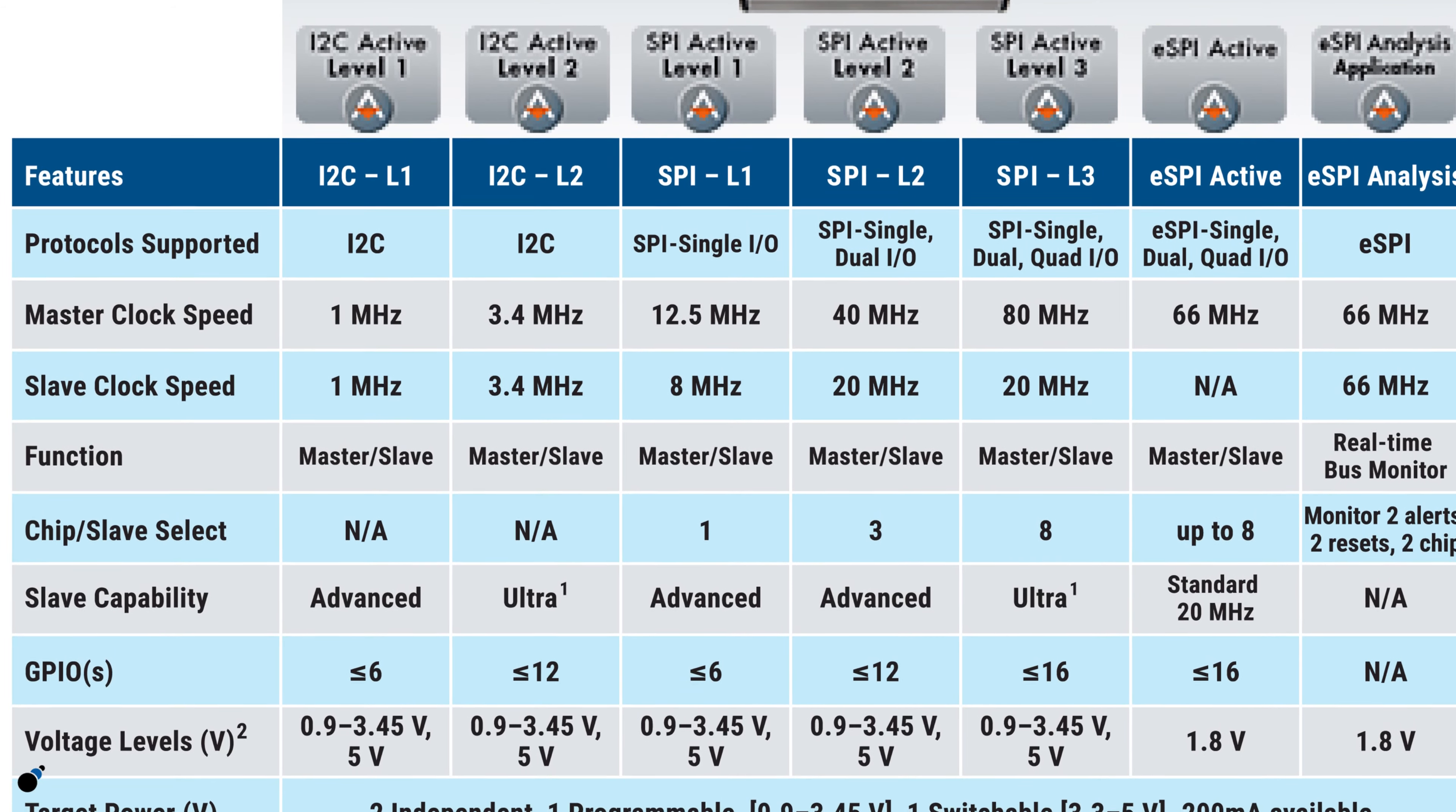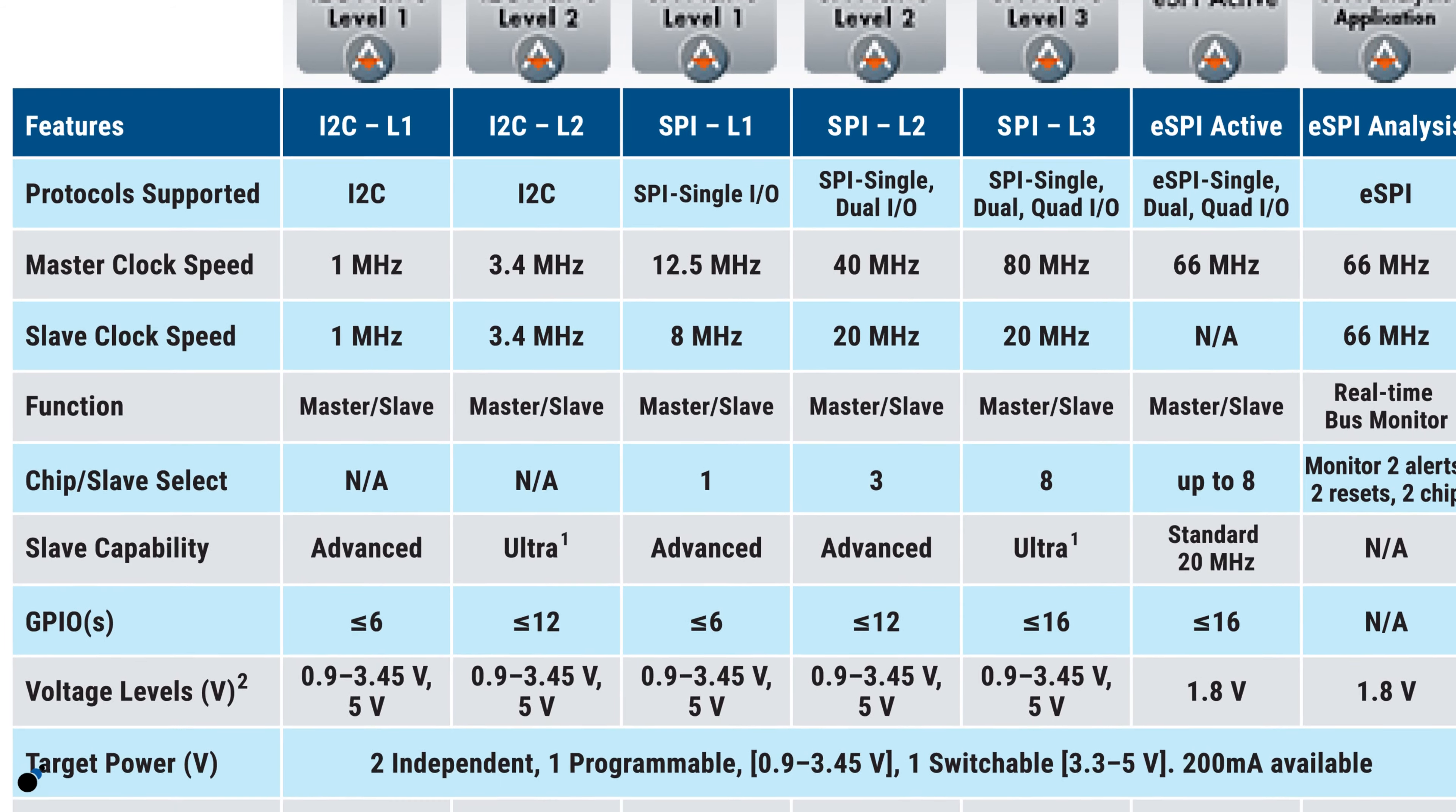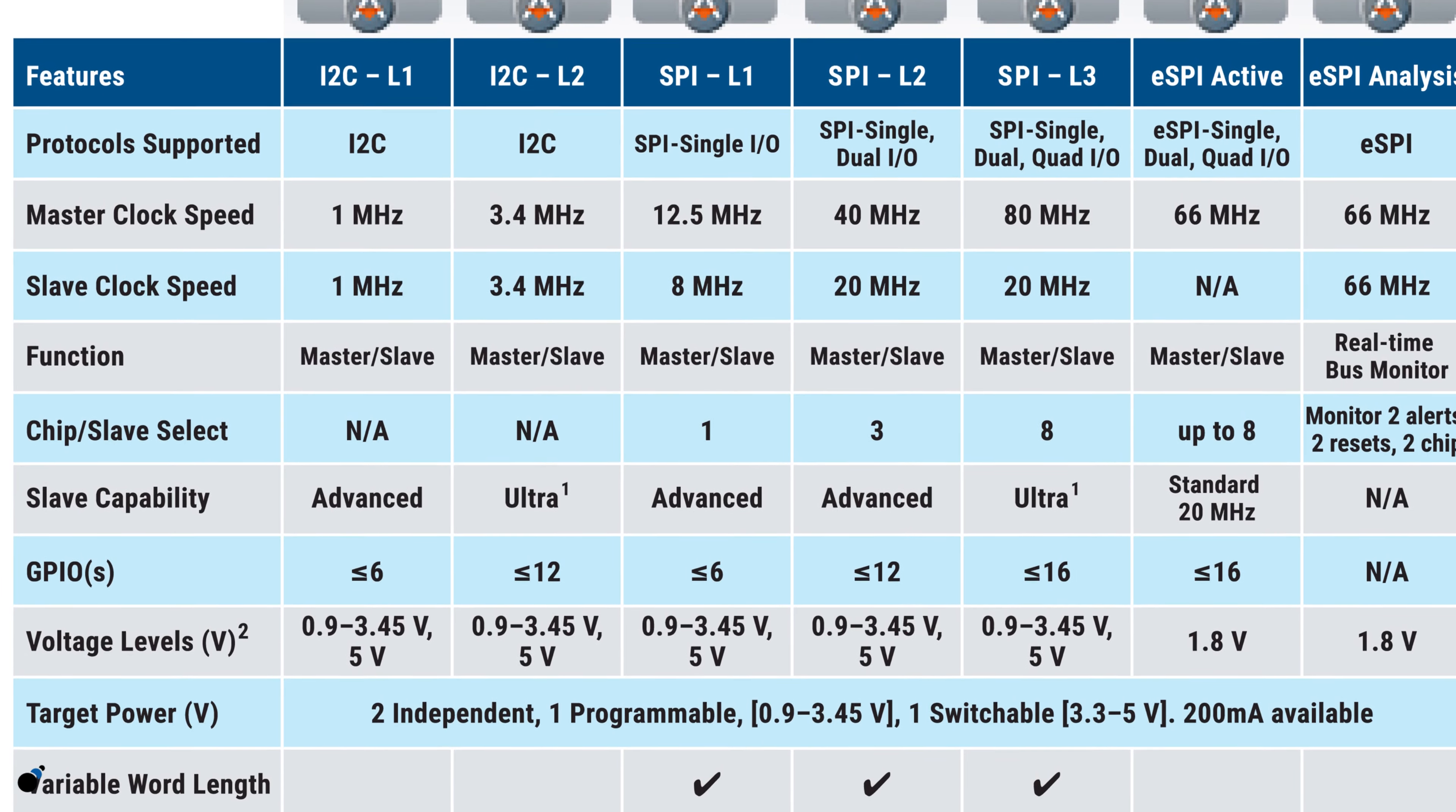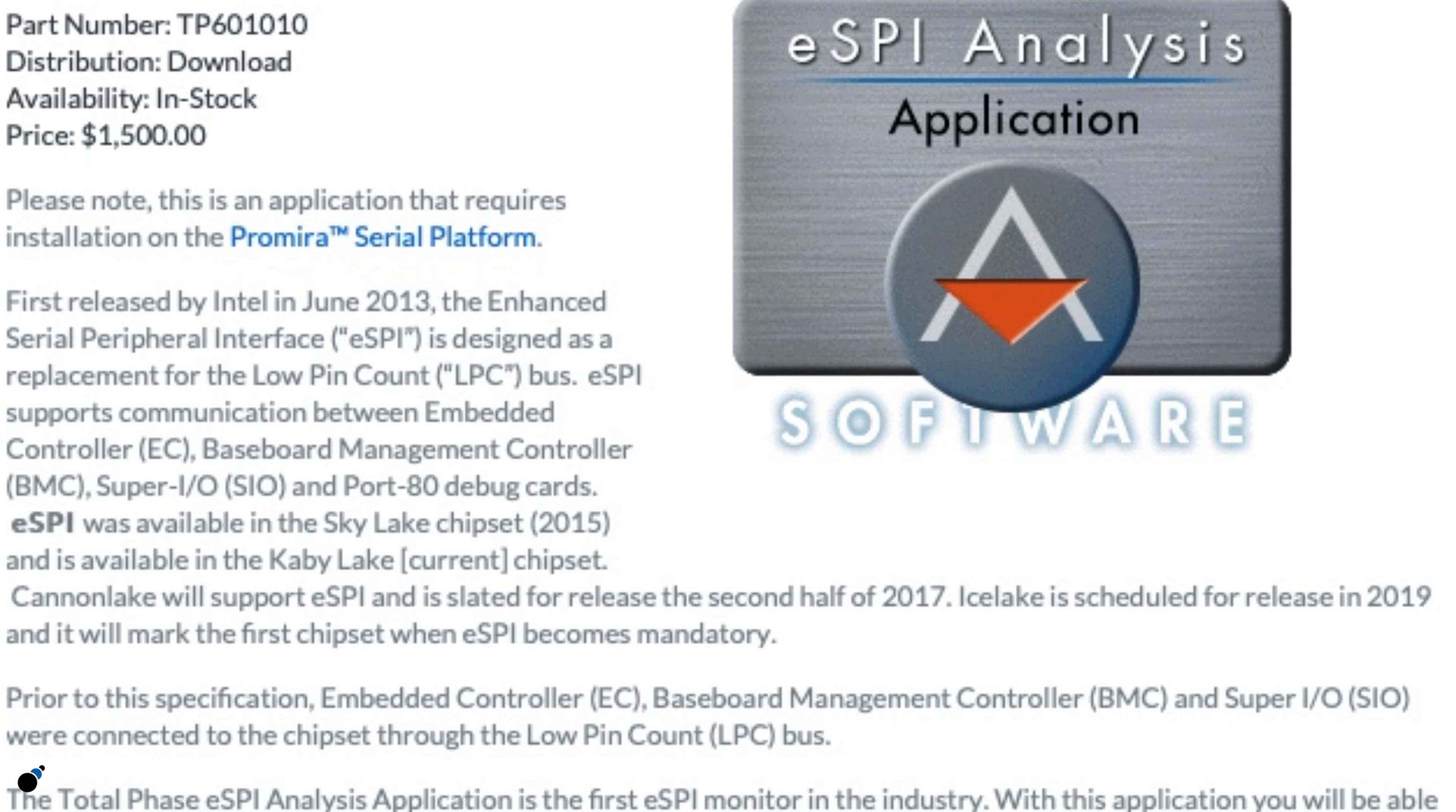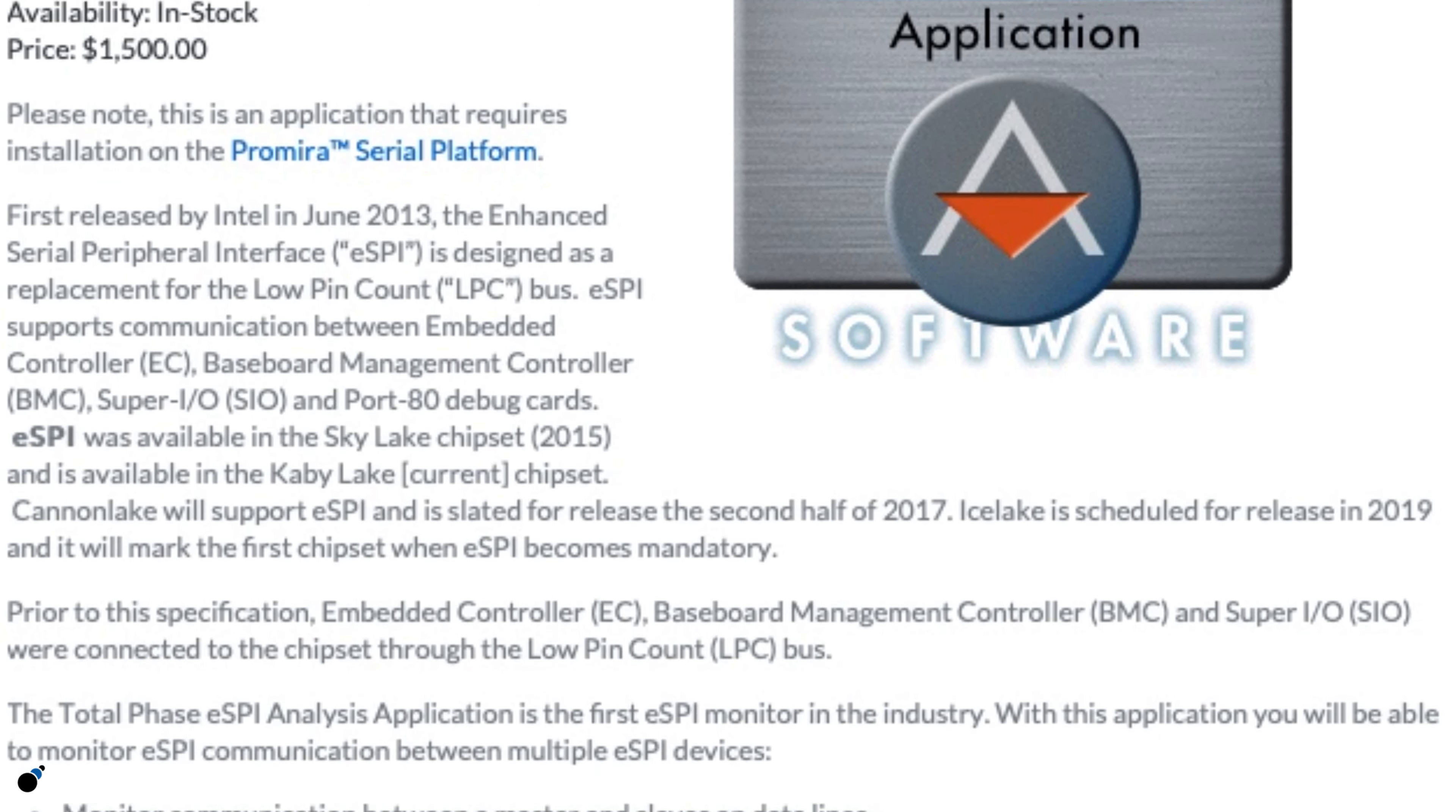With I2C and SPI applications, users can emulate a master or slave device. The eSPI analysis application allows users to passively monitor the eSPI bus.